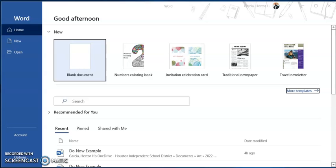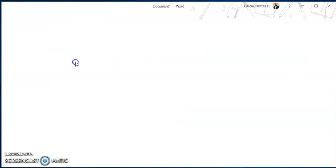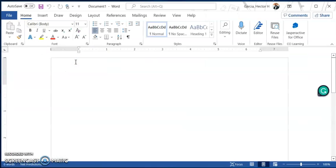Alright guys, today I'm going to show you how to format your Word documents for any of the written assignments within your art class. So first things first, you're going to open up your Word doc. As you can see on your screen, I'm already at a new document. I'm going to come over here to blank document and just double click on that.